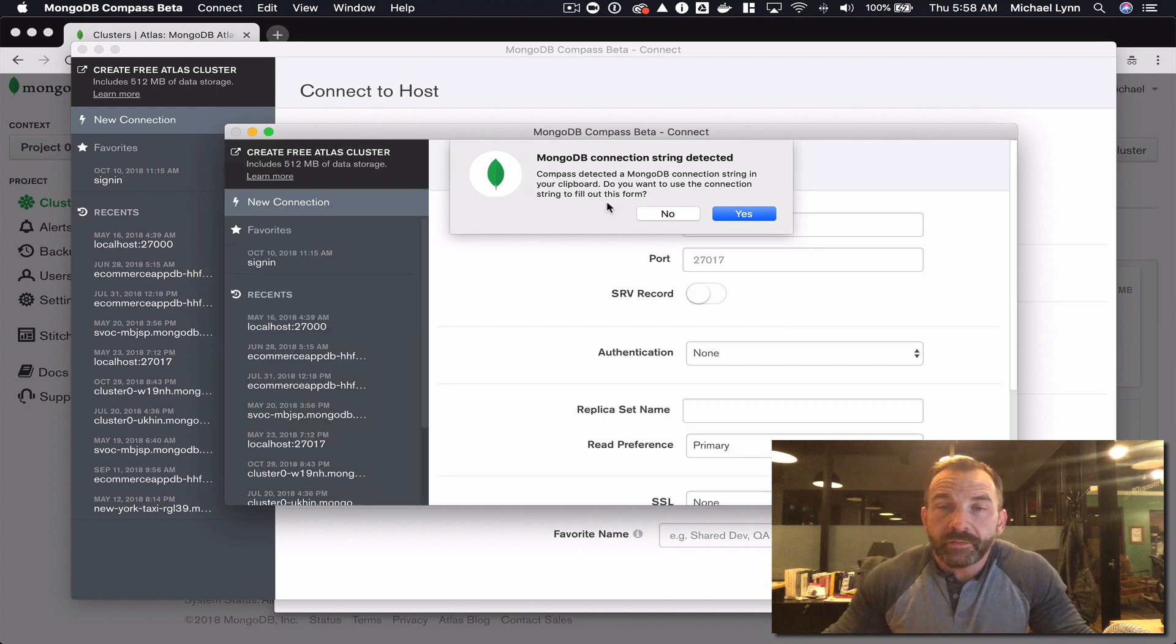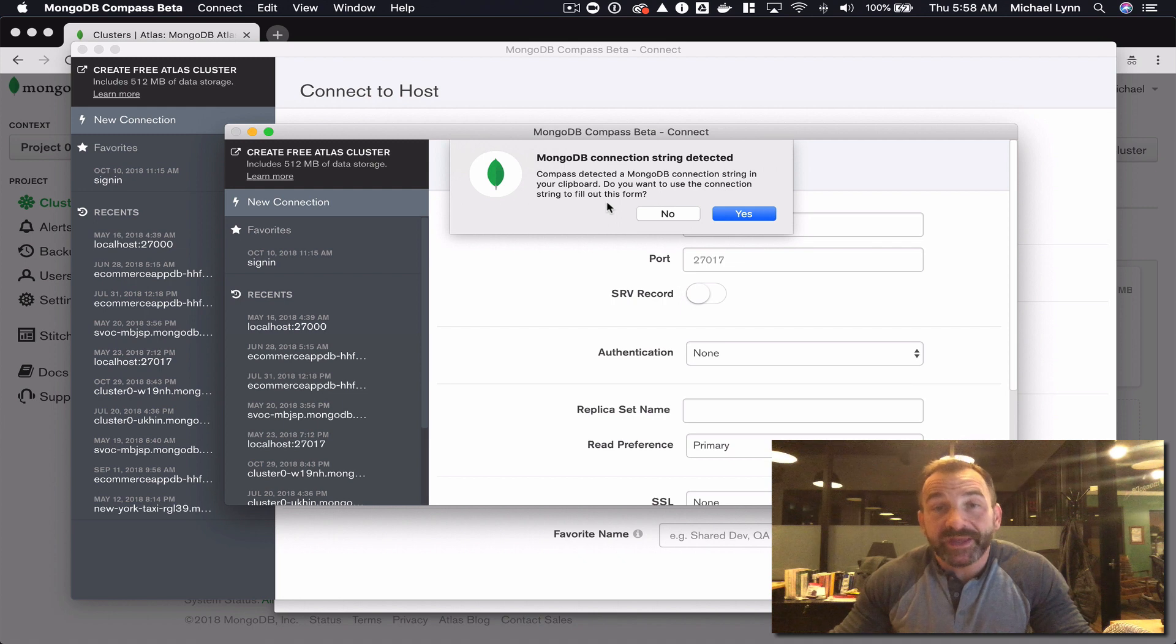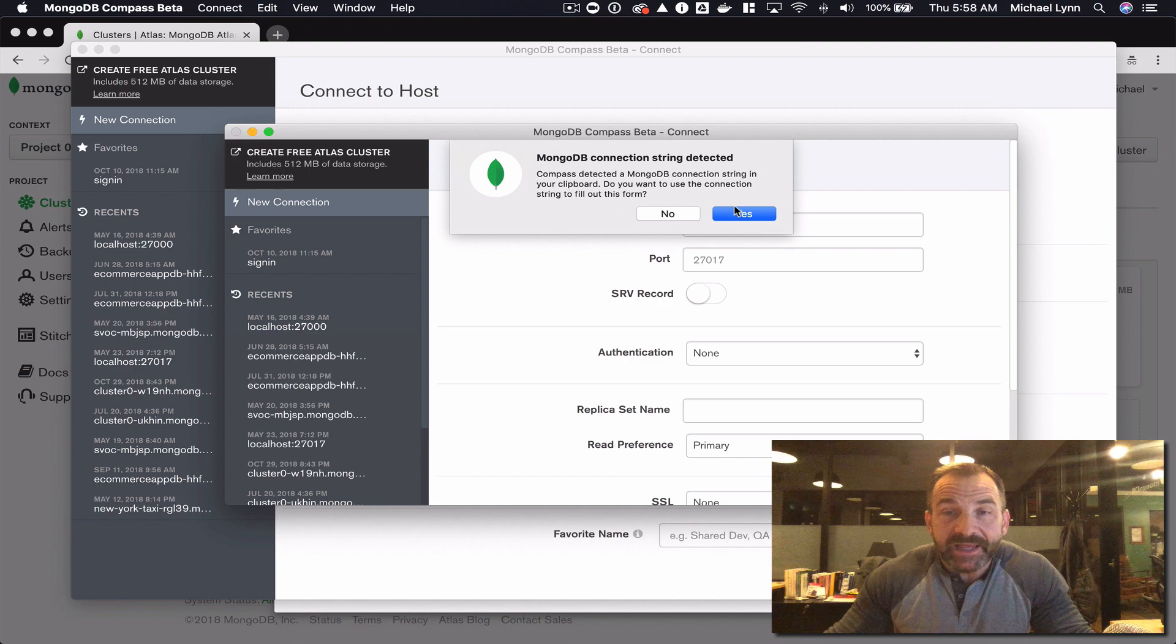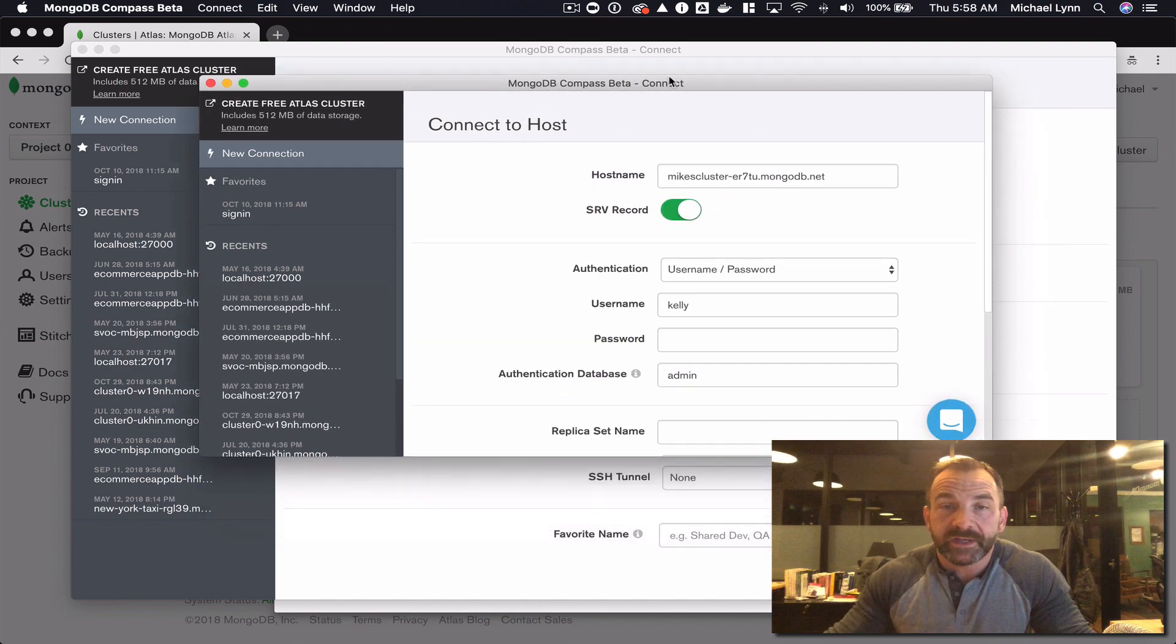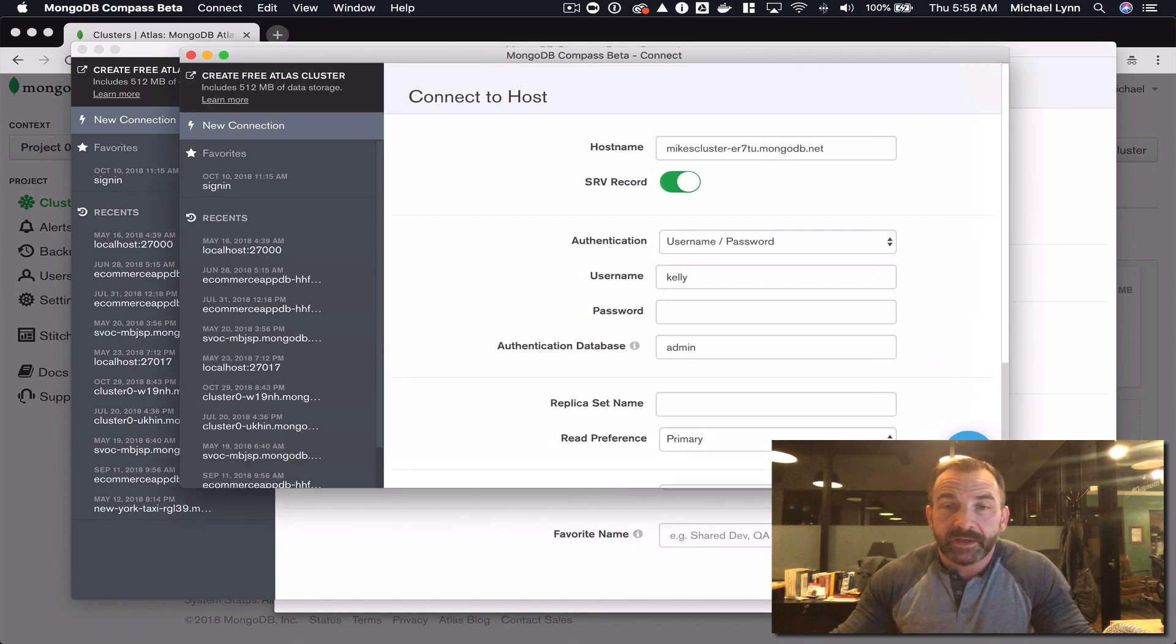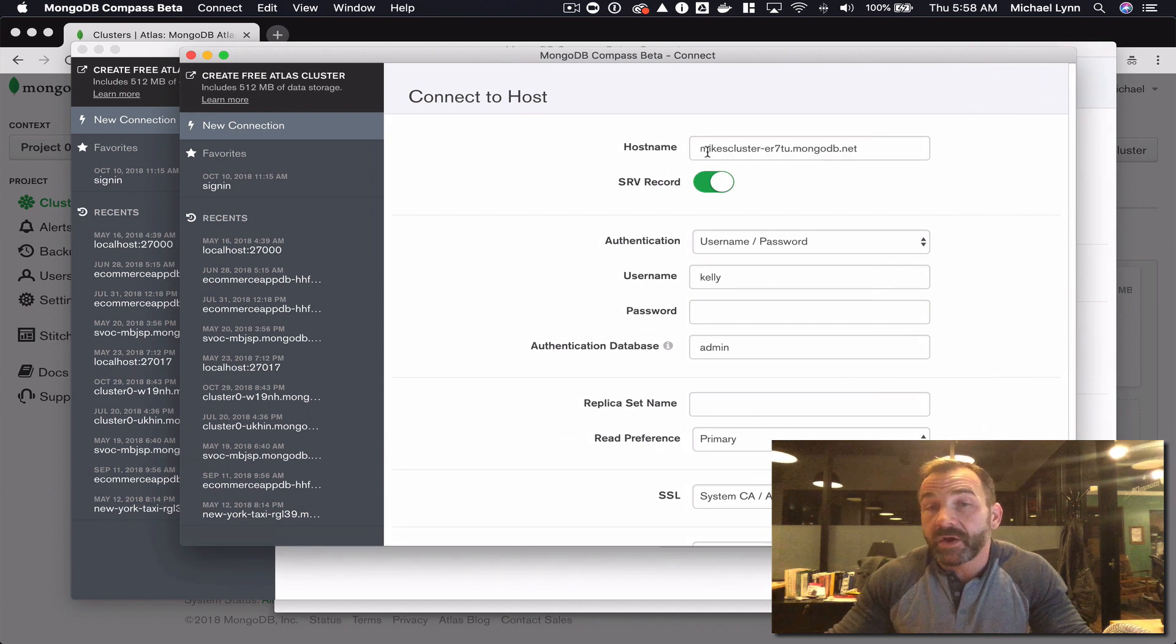Compass detects that I have a MongoDB connection string in my paste buffer - pretty smart. So I'm going to let it copy that from the paste buffer. I'm going to hover into the connection panel and that's got all the configuration settings I need.